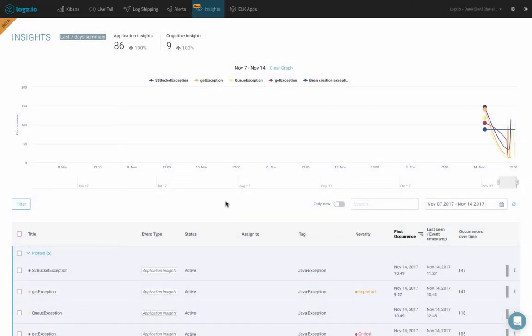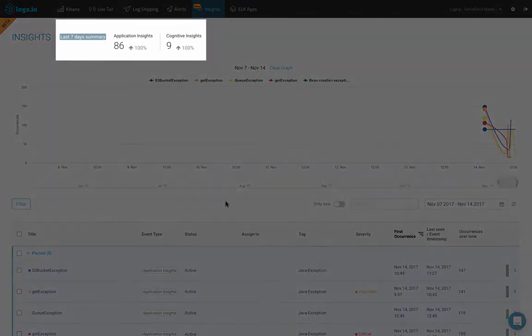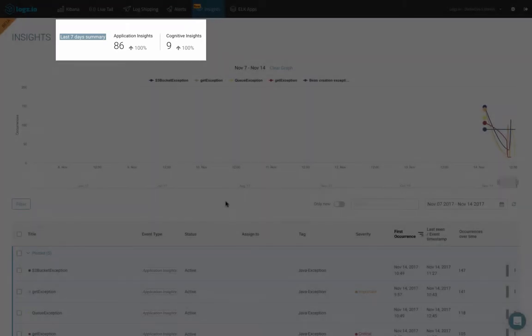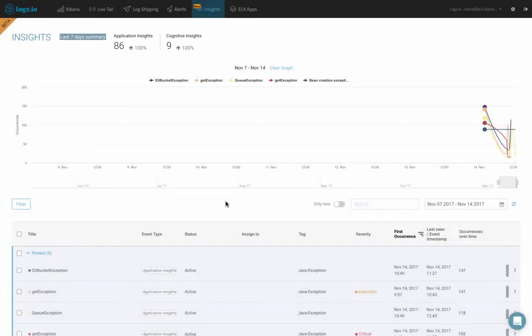What you're looking at now is the new Insights page within the Logs.io user interface. This page allows you to look at and analyze the different kinds of events, or what we call insights, identified in your log data. At the top of the page, we can see a summary of all the different identified insights from the last seven days, both Cognitive Insights and the new Application Insights. This provides us with a nice general overview of our environment.